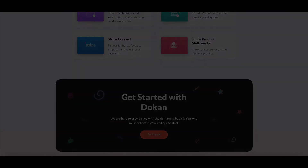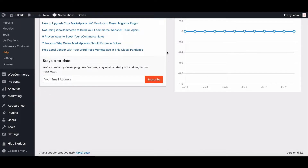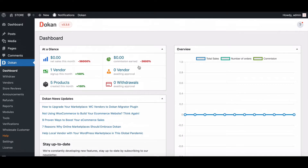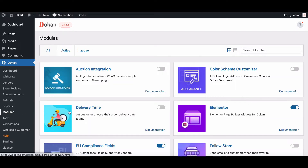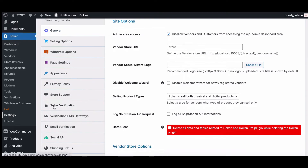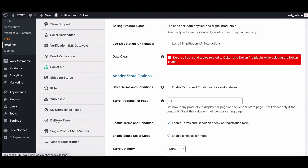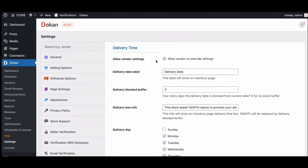Let's start. First, all you need to do is enable the delivery time module. To enable it, go to the module section and enable the delivery time module. Then you need to configure the settings. For configuration, you need to go to the global settings and scroll down to find the delivery time option.